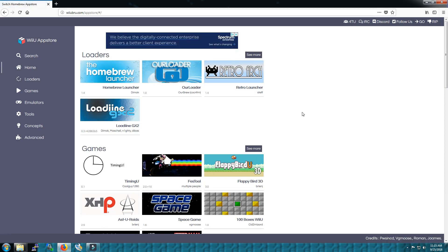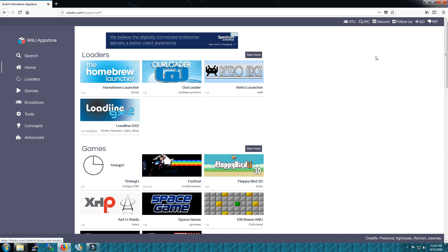These guys have actually put a lot of time and effort. They got all kinds of loaders, games, emulators and tools. You can even chat with them through Discord and IRC, and you can follow them on Twitter as well. I highly recommend supporting the site. These guys have really put a lot of personal time into this.